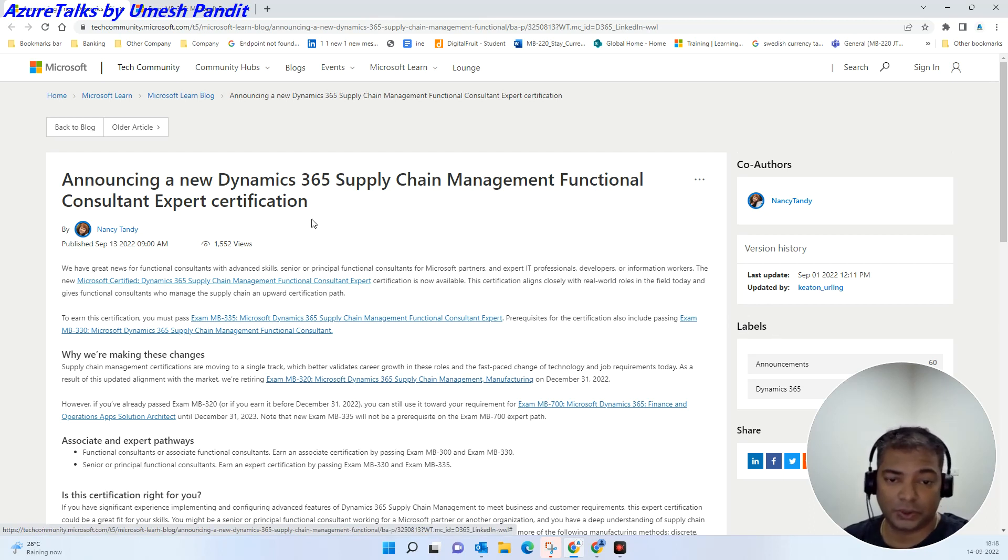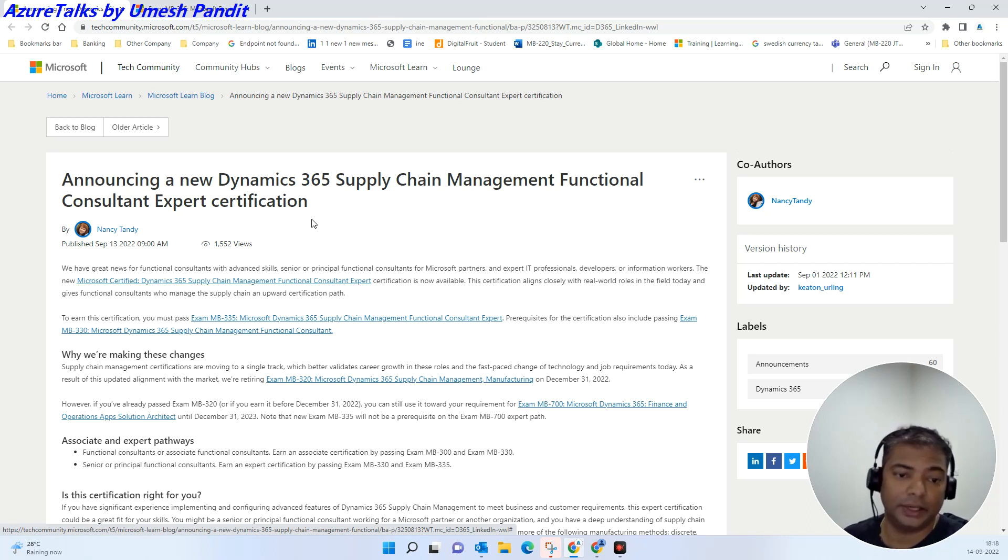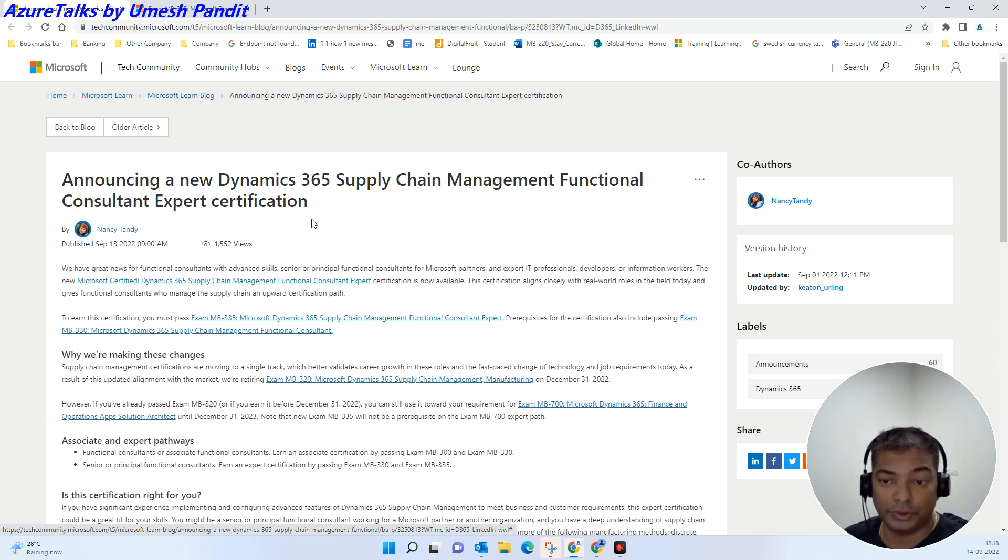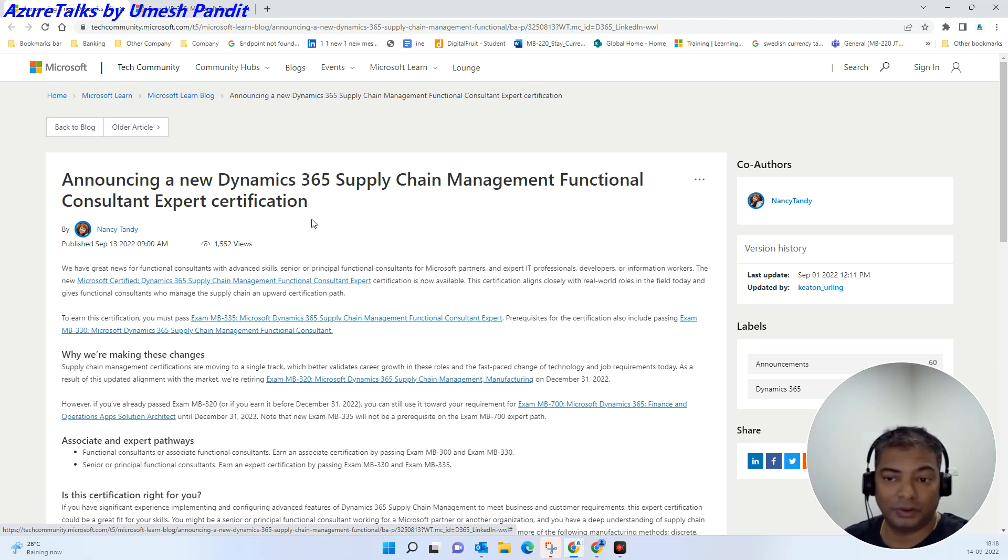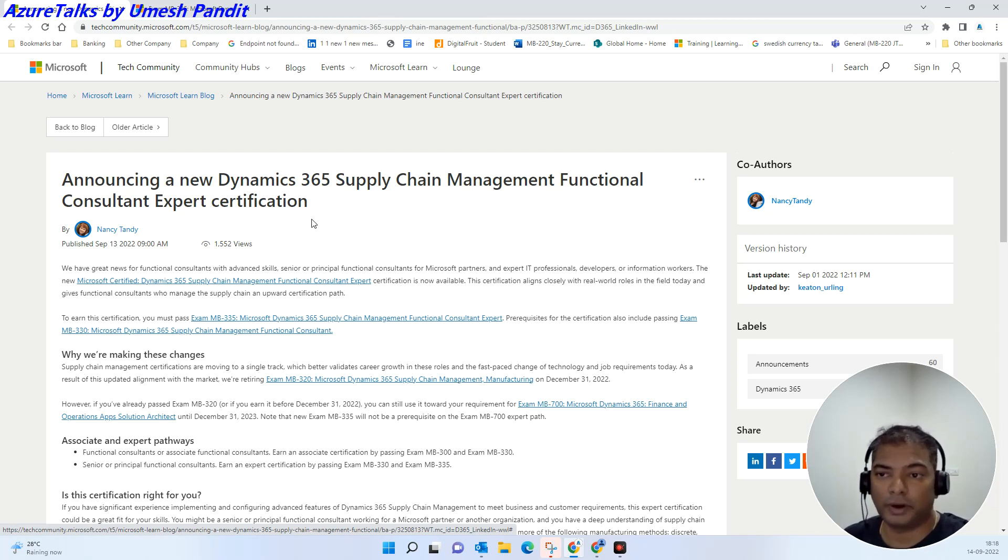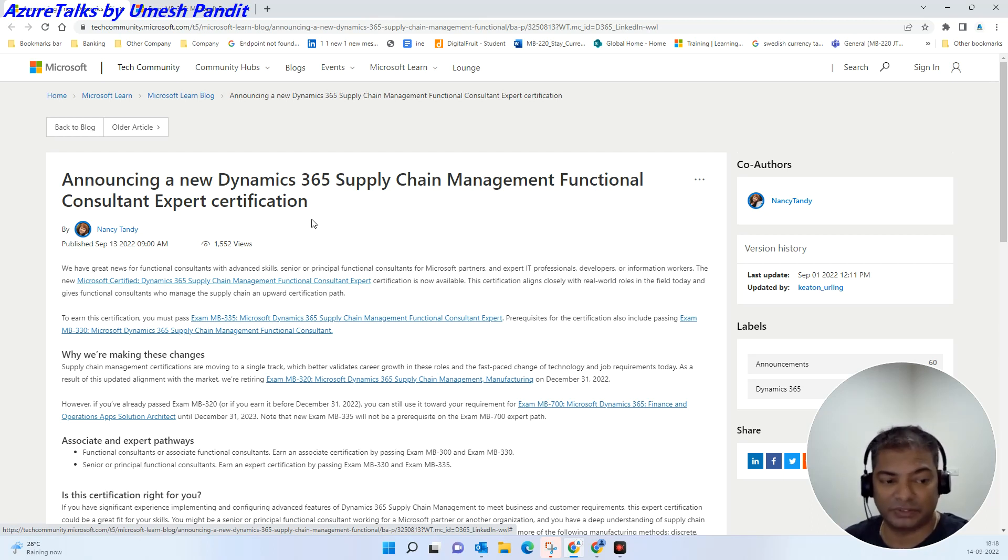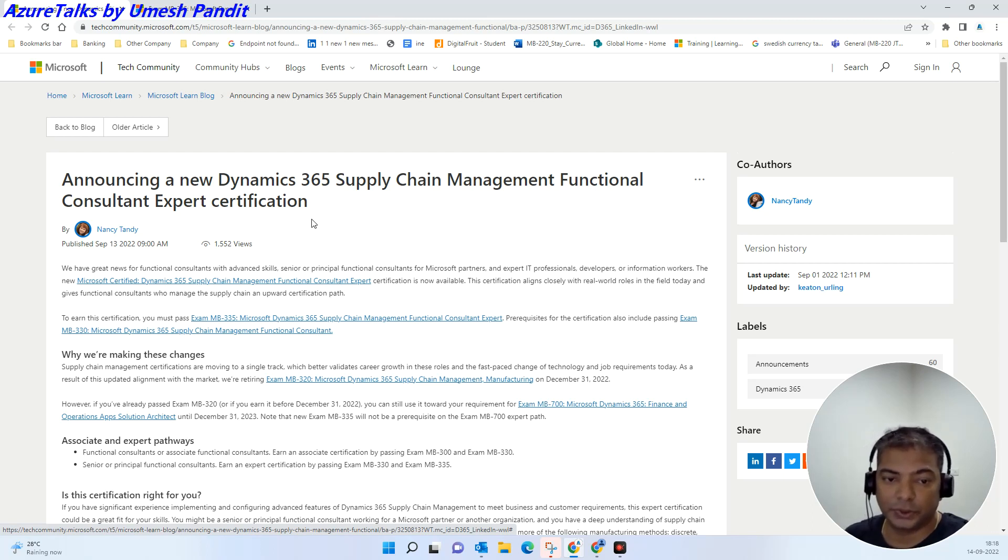Let's suppose you have already done your MB-920 examination, and then on top of it if you have done your MB-330, then once you do your beta MB-335, you will be entitled for expert certification. That means you will get Dynamics 365 Supply Chain Management Functional Consultant Expert certification. That's the quick update, and see you soon. Bye bye.